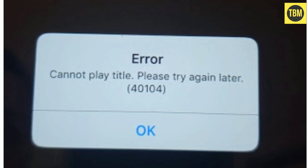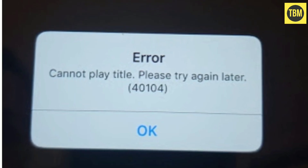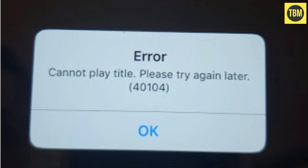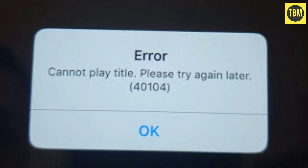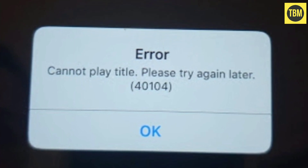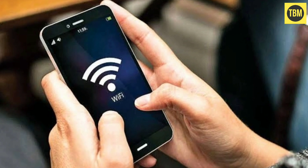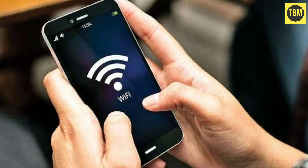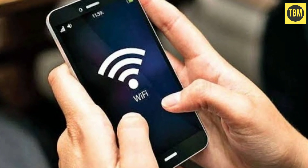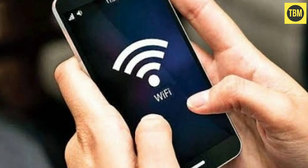If you are using Netflix and getting the Netflix error 40104 — 'Cannot play title, please try again later' — this typically points to a network connectivity issue that is preventing your iPhone, iPad, or iPod Touch from reaching the Netflix service.